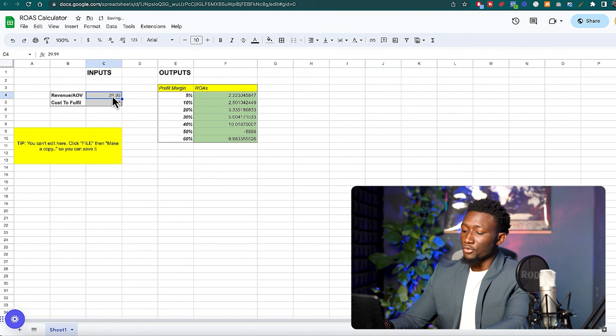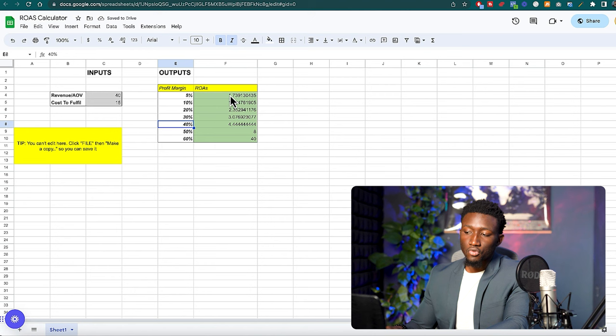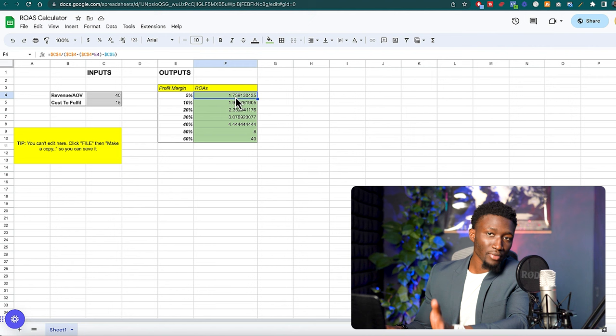What it's going to do is generate a list of required ROAS and this is basically going to tell us at what point is our ad unprofitable or profitable.